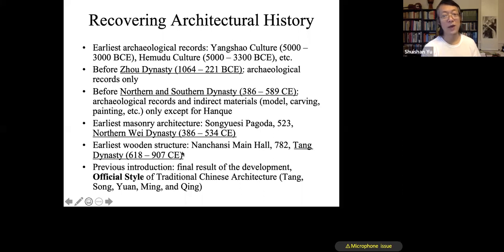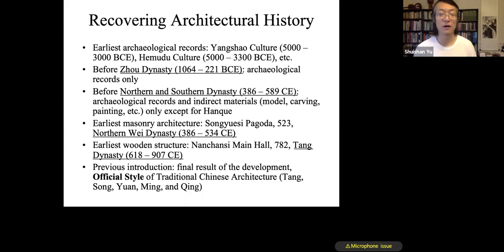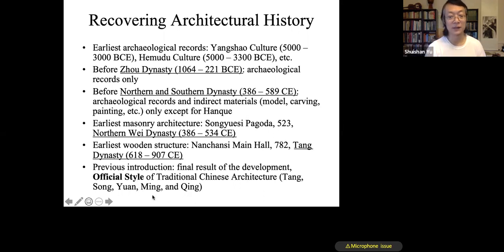From that point on, we start to have real examples that we can observe directly. Before that, we rely on indirect materials and archaeological records. After the Tang dynasty, the majority of traditional Chinese architecture that survived is from after the 10th century, especially after the 15th century — that is the Ming and Qing dynasties. About 90% of traditional Chinese architecture still standing today is from the last two dynasties, the Ming and the Qing, covering the last 600 years.